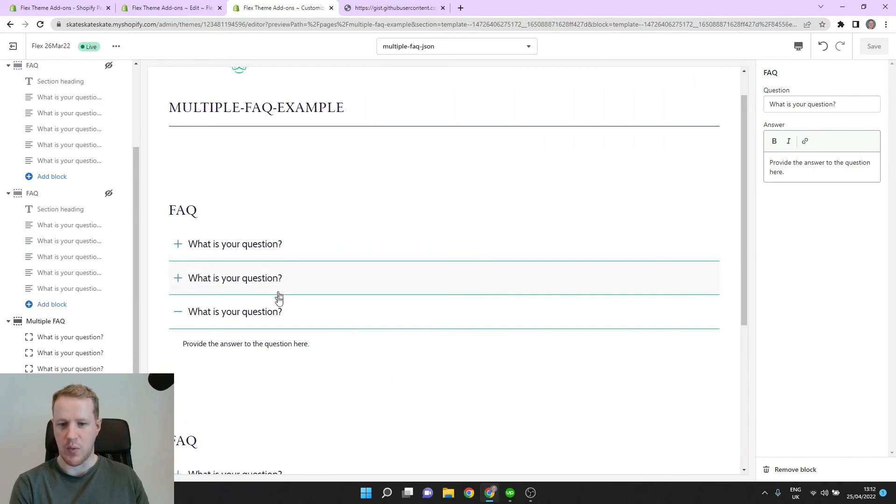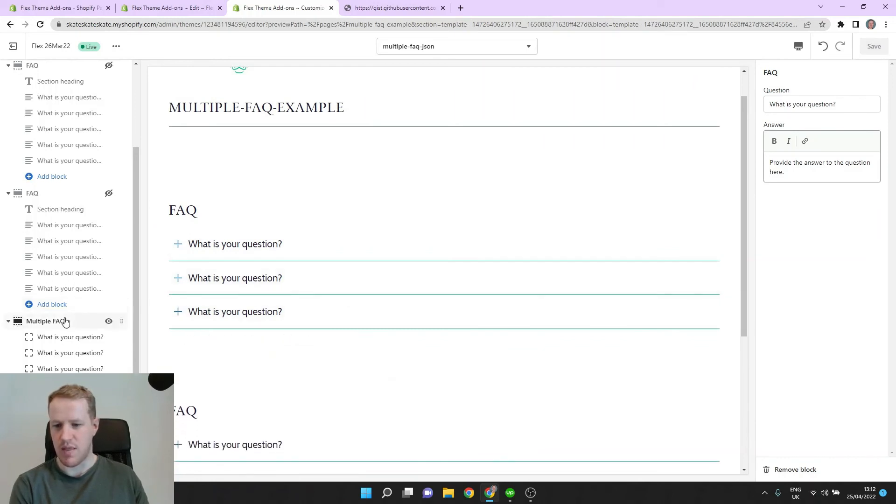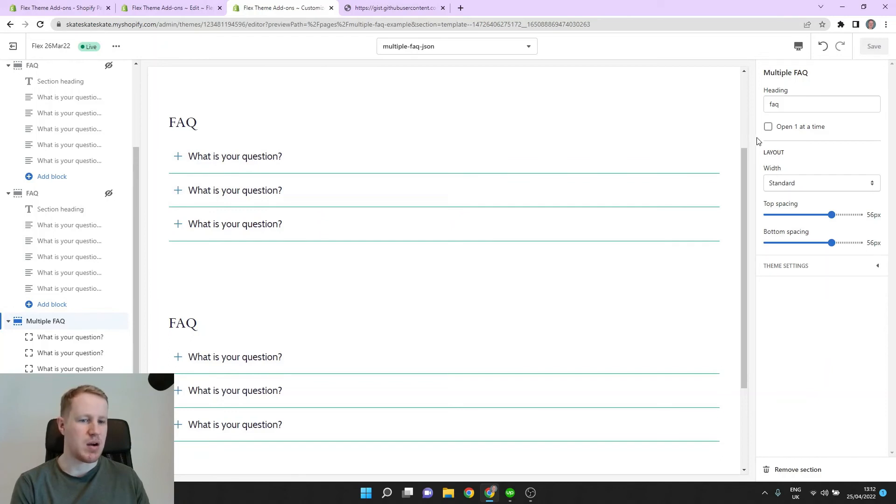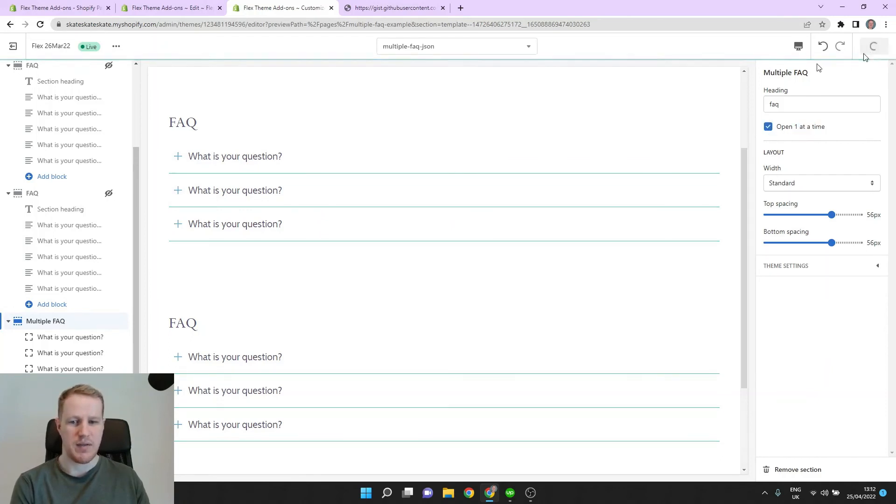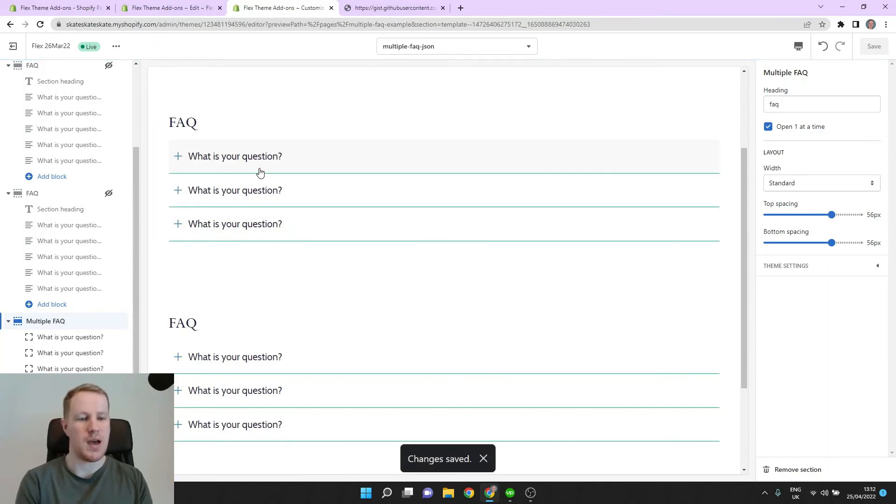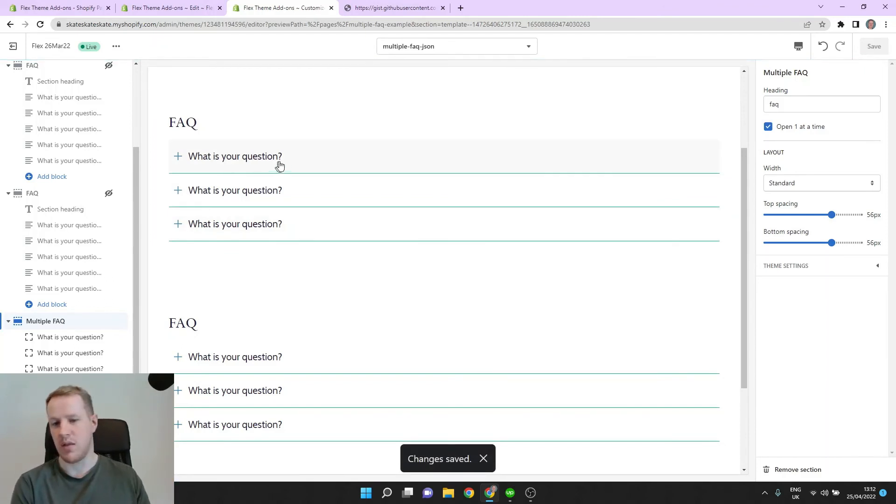And we also have a bonus feature in this section where we can check this box open one at a time. And if we check that and save it, what that does is it automatically closes an open tab when you open the next one.